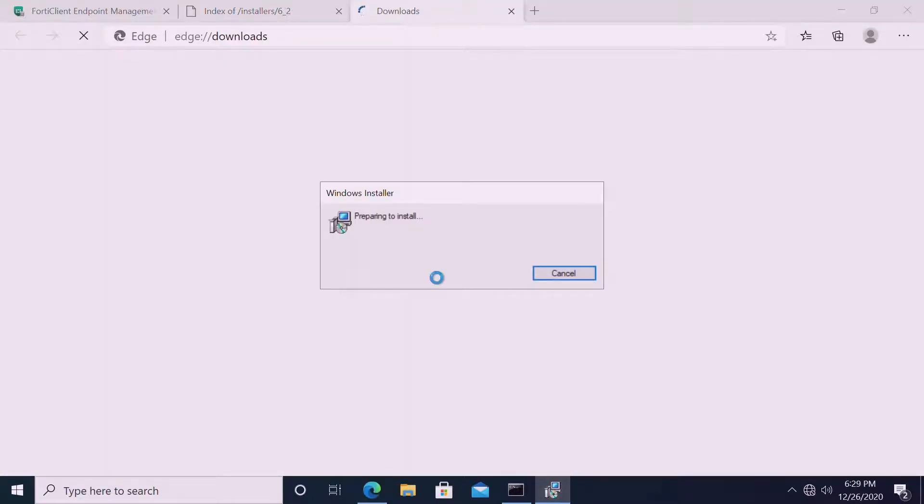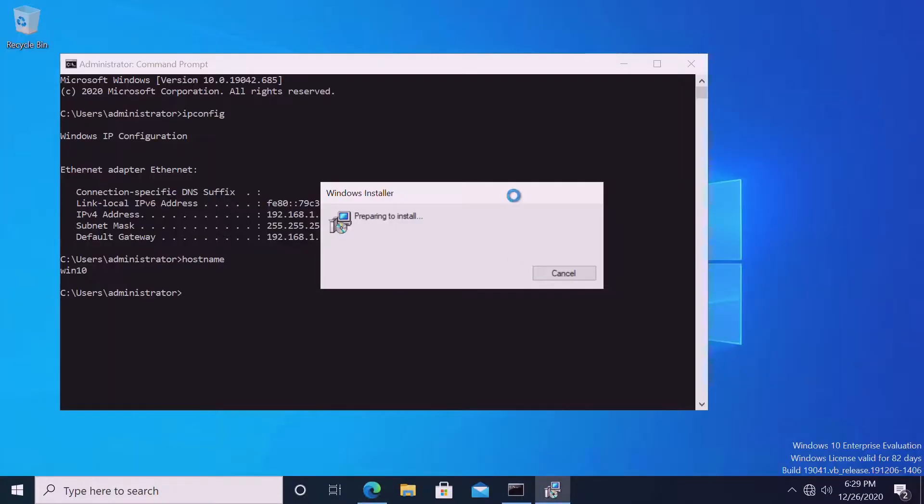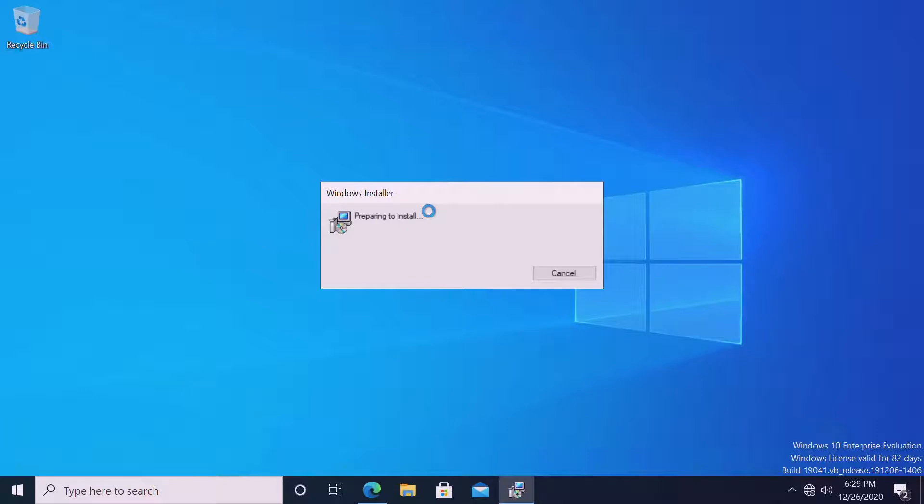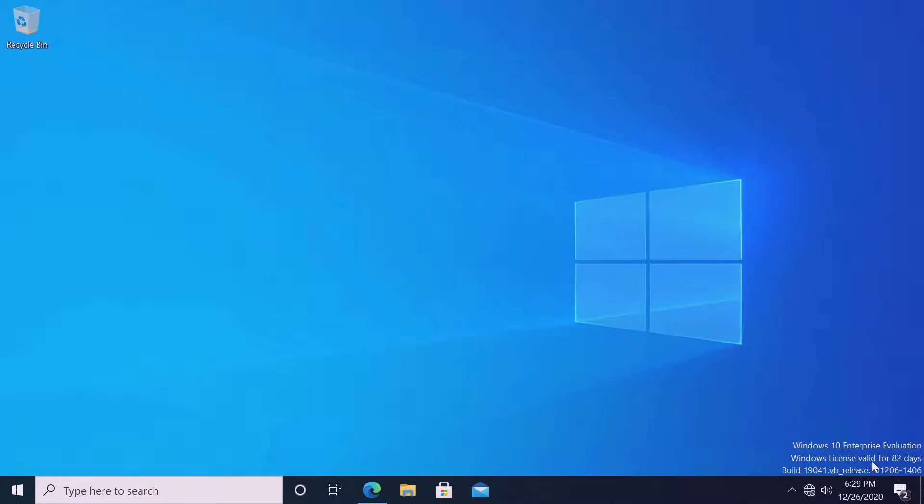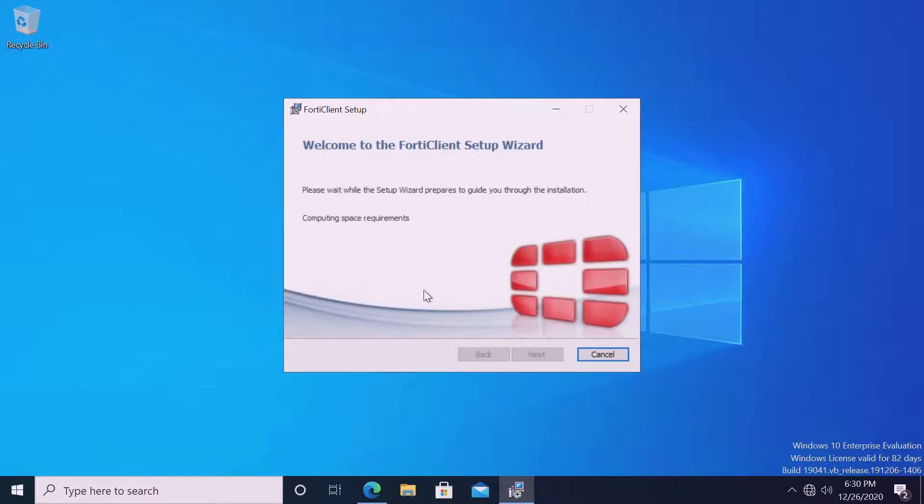The installation has started. It may take a little more time. Again, that depends on the endpoint capacity like memory, CPU, and processor. For the lab purpose, I am preparing this lab in a virtual machine VM, Windows 10 VM. You can see Windows 10 Enterprise evaluation. Anyone can download the VM for evaluation, the latest version from the Windows site. It is a 90-day evaluation period. For the lab purpose, we can use it; all the features will be available.